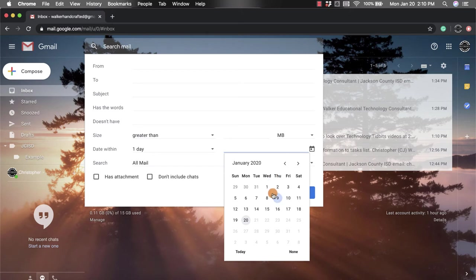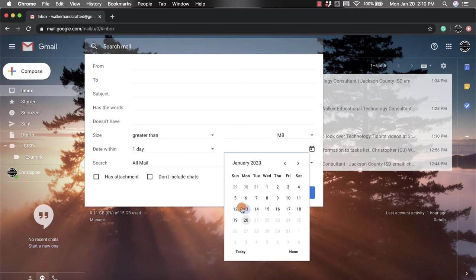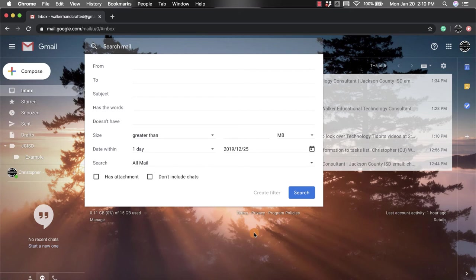If I knew that it was sent to me maybe like three and a half weeks ago, I could count back one, two, three and then a half, and then search from then.